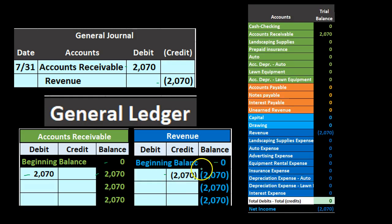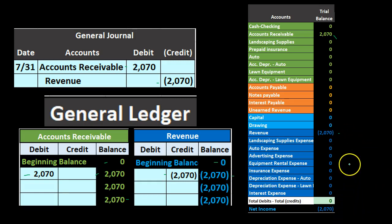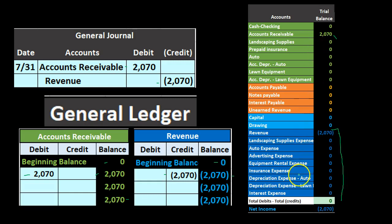We then use the general ledger to generate the trial balance. Accounts receivable shows 2,070 on the trial balance, and revenue shows 2,070 on the trial balance. The debits equal the credits, and at this time we have 2,070 in net income — revenue minus expenses — representing income, not a loss.